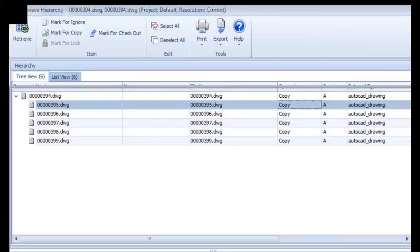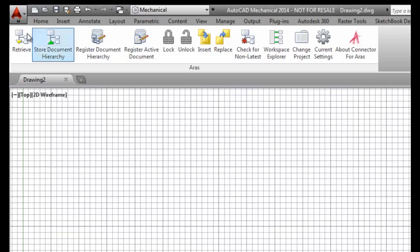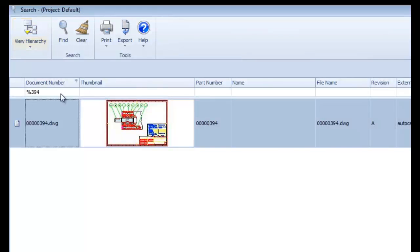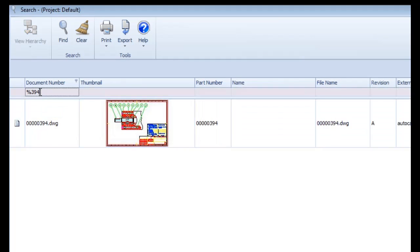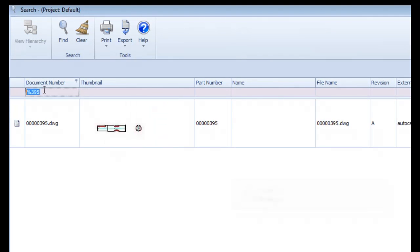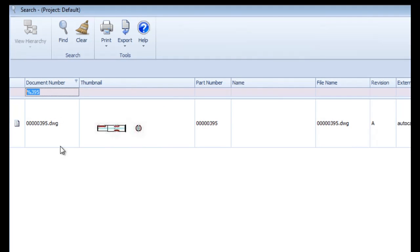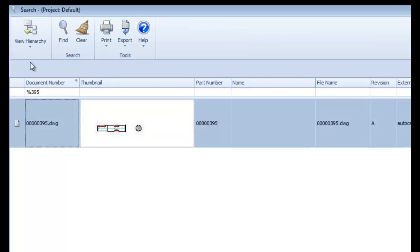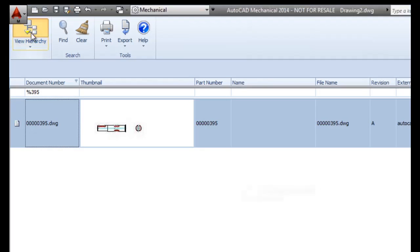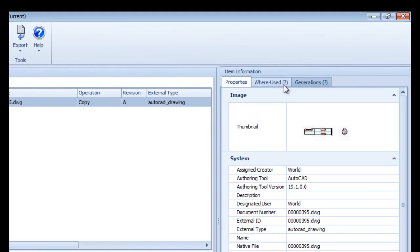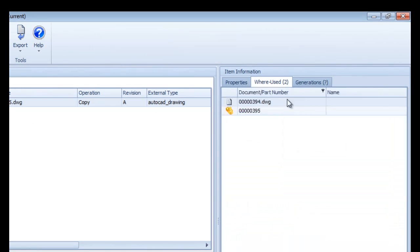Additionally, if I cancel this retrieve and search now for one of the XRef drawings, when I display it in the hierarchy explorer and select its where used tab, it shows me any parent drawings in the innovator system in which it is contained as an external reference.